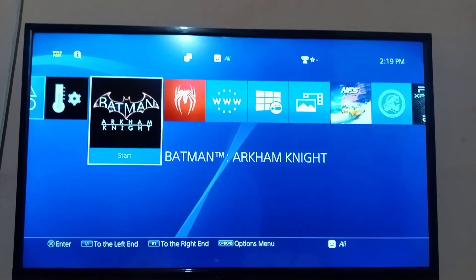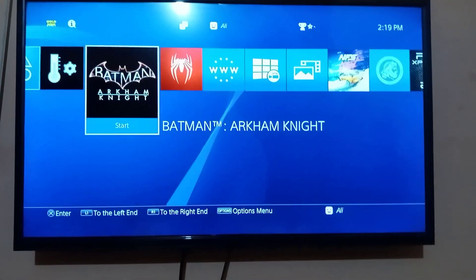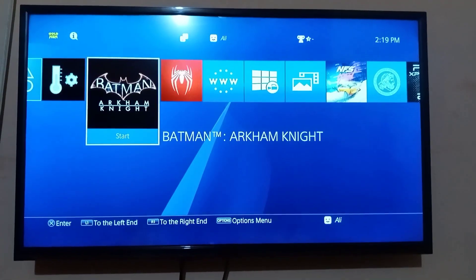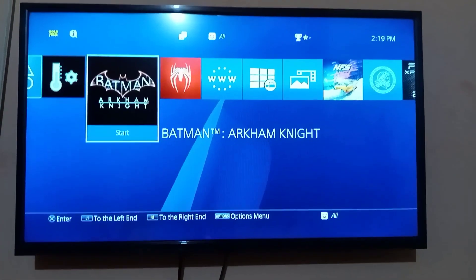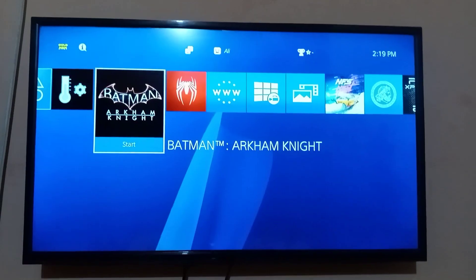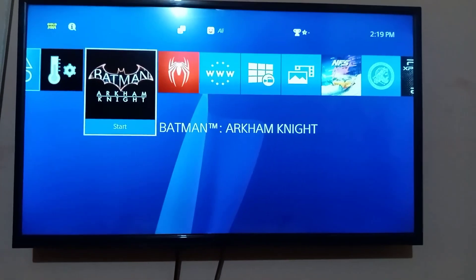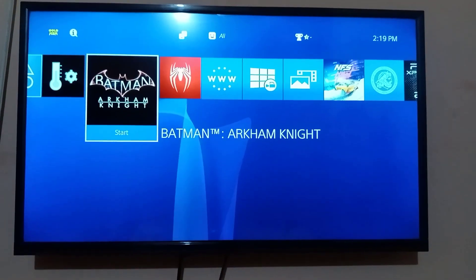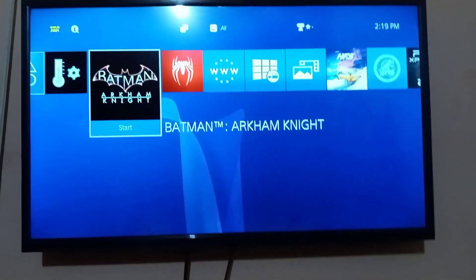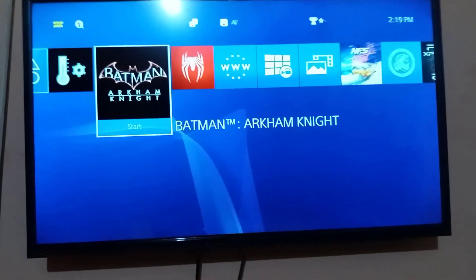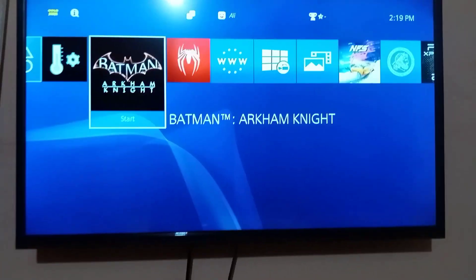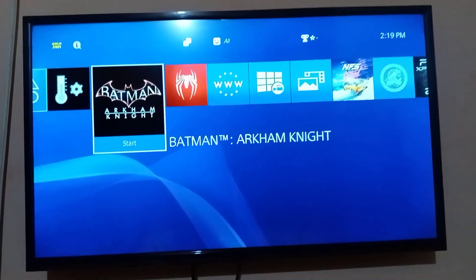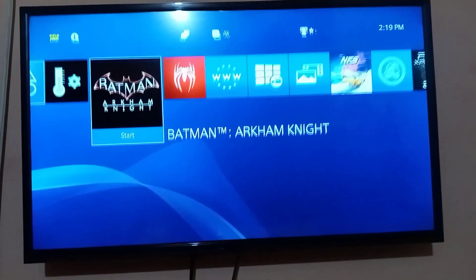Hello and welcome back in another PlayStation tutorial. In this video, I can show you how you can fully setup FTP in your PS4.